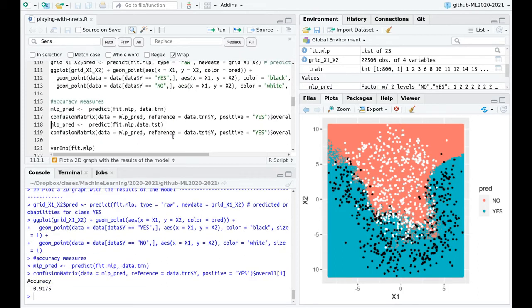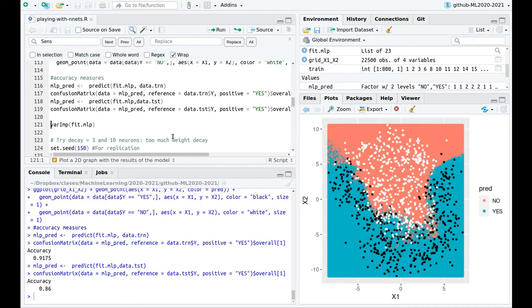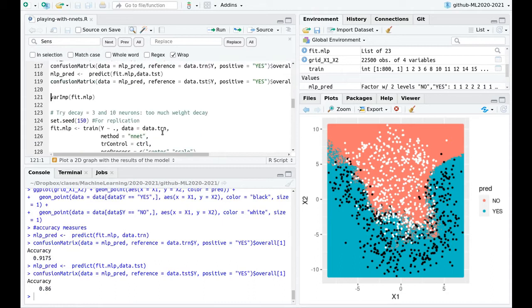Accuracy is high in training because we have overfitting — in a super overfitting model you'd have 100% accuracy on training. But then testing accuracy drops. This means the ability of this network to predict new observations is not that good.